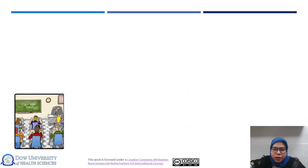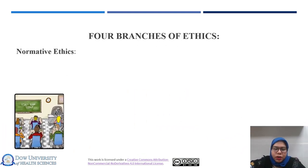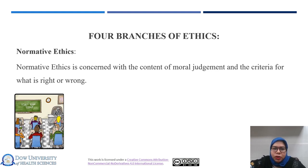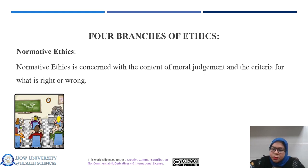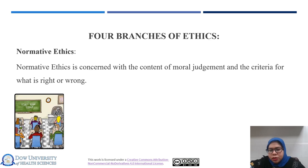The second branch is normative ethics. Normative ethics is concerned with the content of moral judgment and the criteria for what is right or wrong. Normative ethics focuses on establishing the norms or standards by which we judge the morality of actions. It provides ethical theories and principles that guide our moral decision making. Examples of normative ethics include utilitarianism, deontological theory, and virtue ethics.